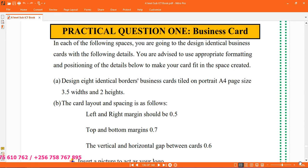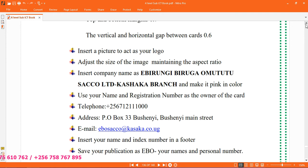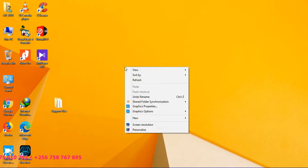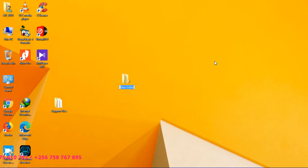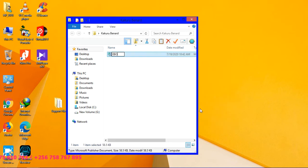This question says that we are going to design a business card. On saving, we save this publication as 'Abo' and our names and personal number. So we are going to create a folder where we shall save this work — a folder in our names. After creating a folder, open it, and inside create a Microsoft Publisher document that we call it 'Abo', hyphen, put your names, and then your personal number 573.